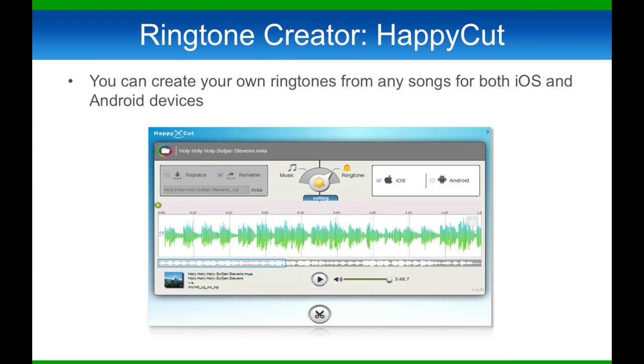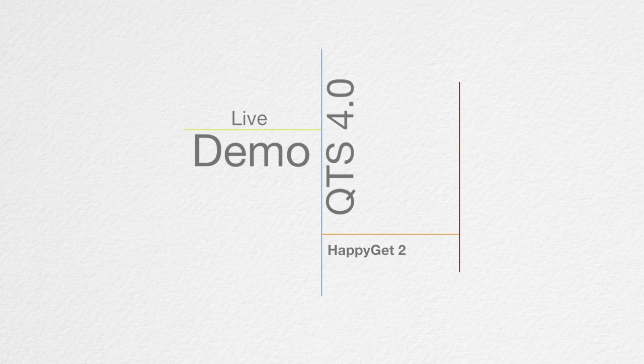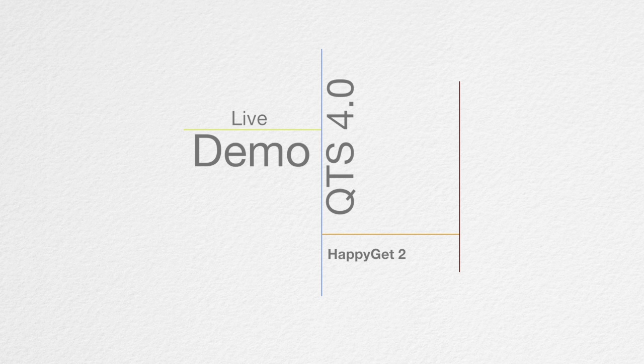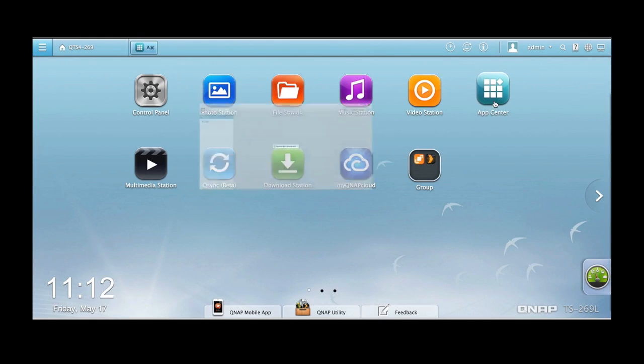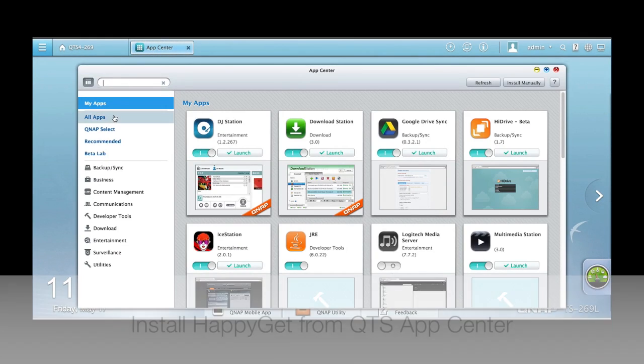Now let's go check it out! Right now, I'm at the QTS desktop.